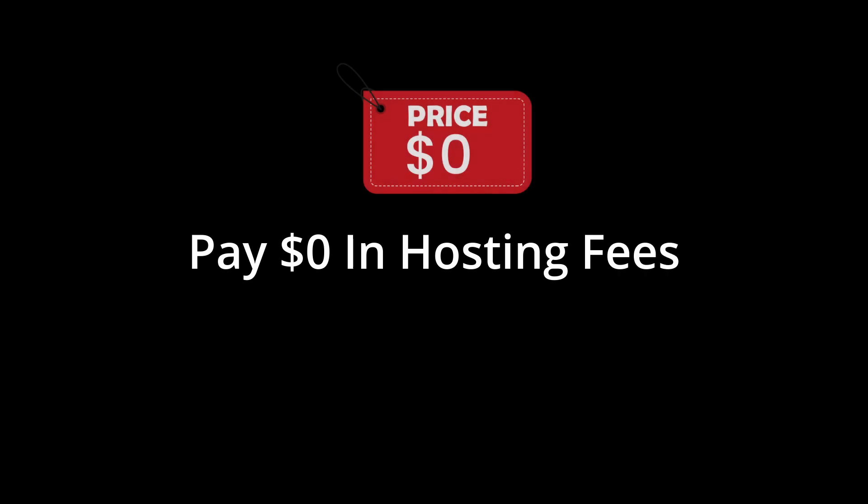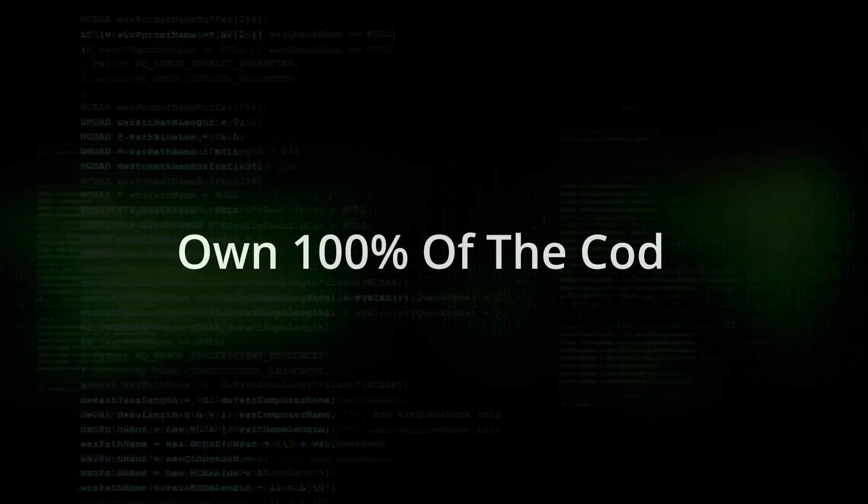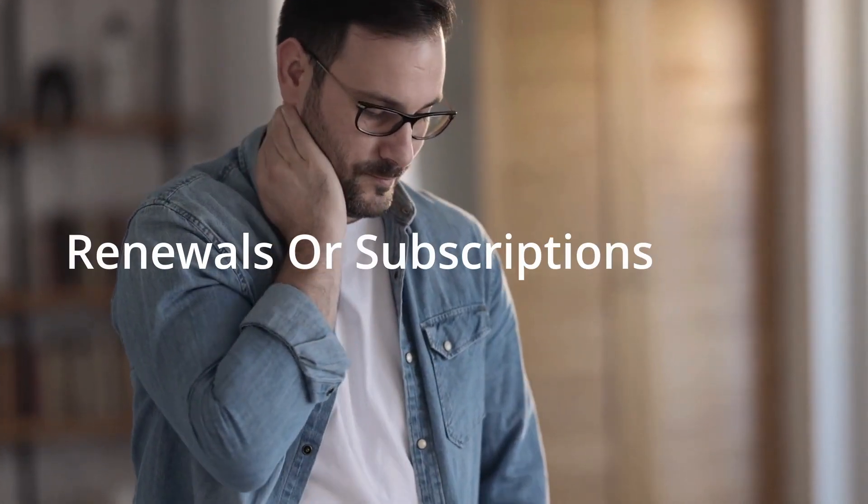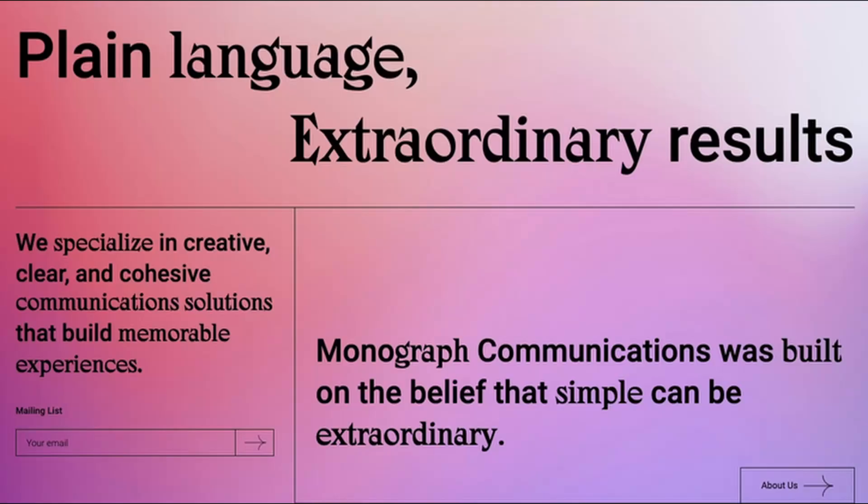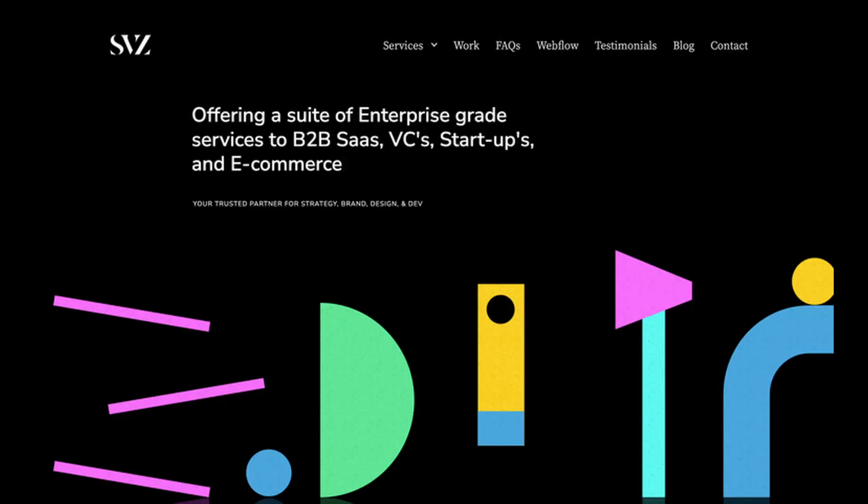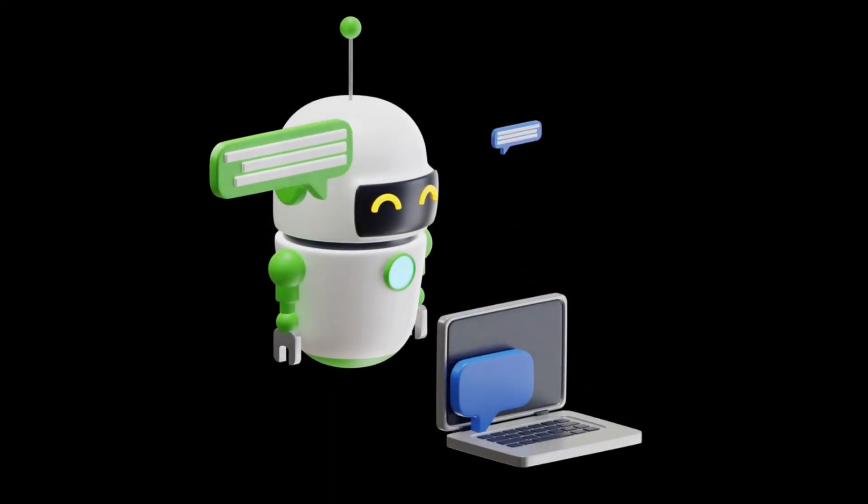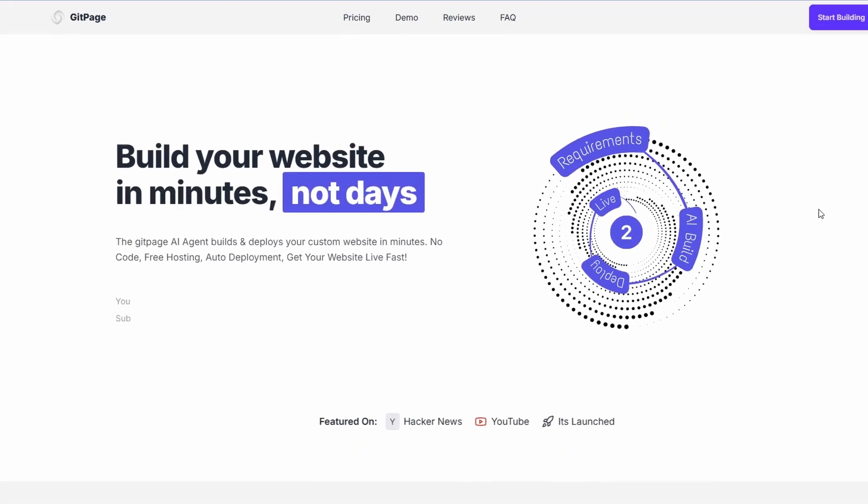What if I told you you could launch a professional website today, pay zero dollars in hosting fees, own 100% of the code, and never worry about renewals or subscriptions again? Stay until the end and I'm going to show you exactly how gitpage.site makes this possible in around two minutes. This isn't just an AI agent website builder, it's about taking back control of your online presence.